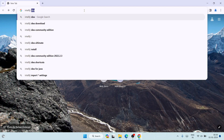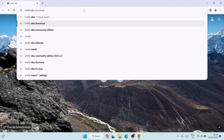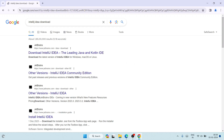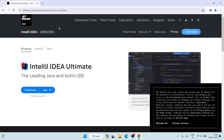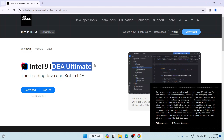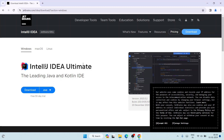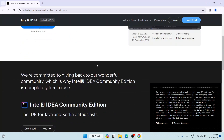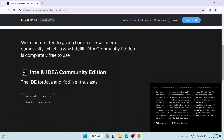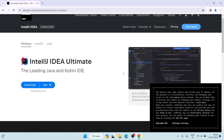Hit enter and it's going to show you this download IntelliJ IDEA result. You need to simply open that link and it's going to redirect to the official site of JetBrains. Here you can see that the IntelliJ IDEA Ultimate version is available, but we are not going to download the Ultimate version — we are going to download the Community one.